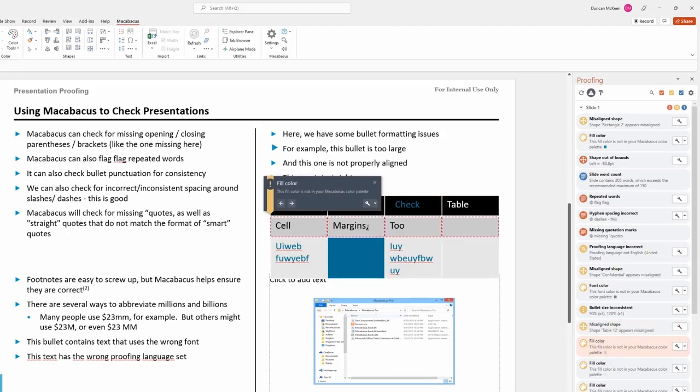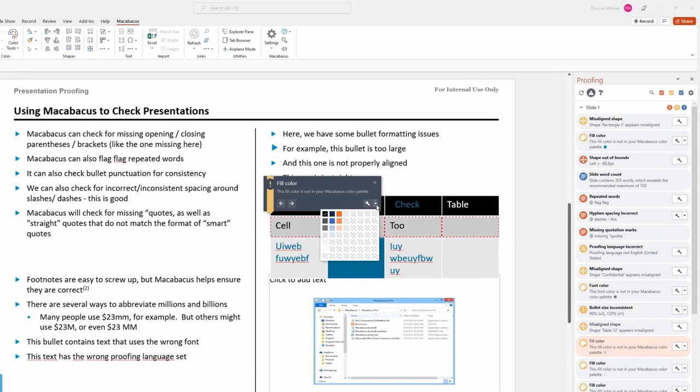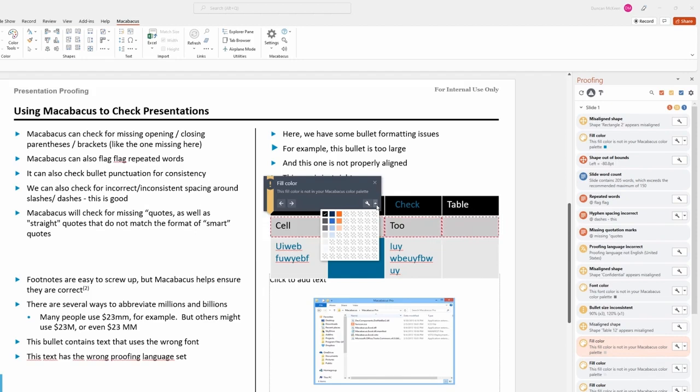Here, Macabacus has flagged a fill color that's not compliant with the approved color palette. Double-click on Fill Color to investigate. The issue becomes clear. This shape uses a color that doesn't exist in the designated palette.